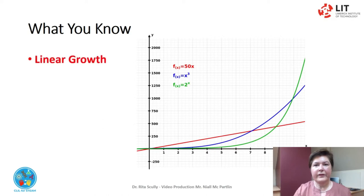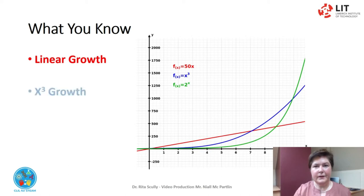Here we see linear growth — something that grows by the same amount at each interval. Growth to the power — something that grows to a set power at each interval.